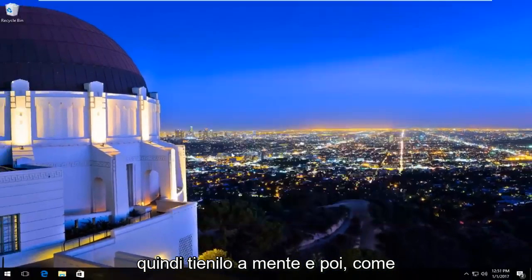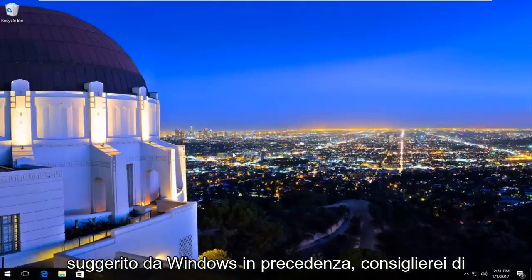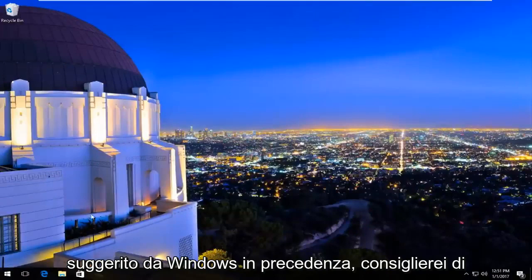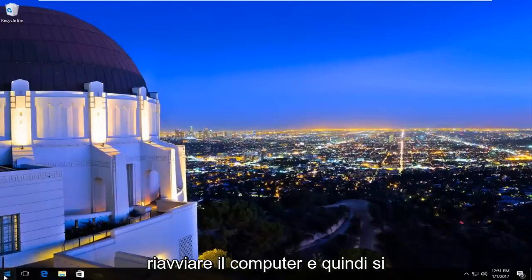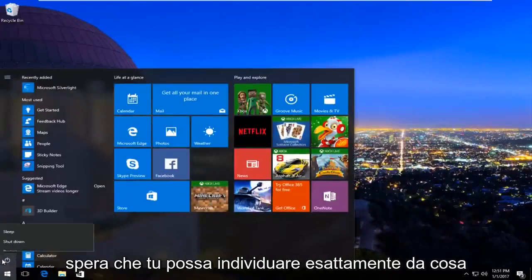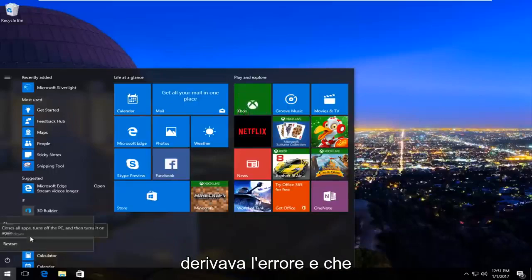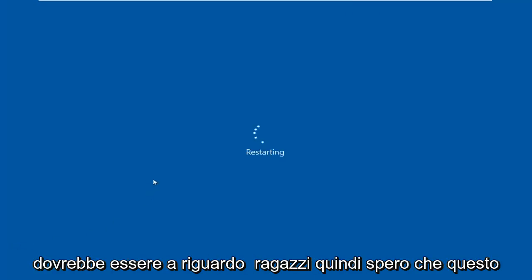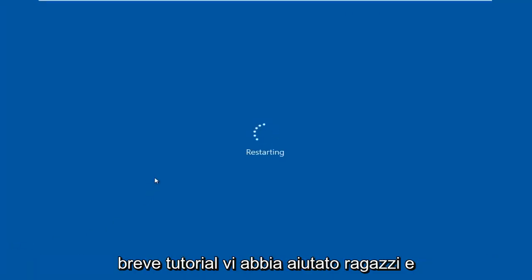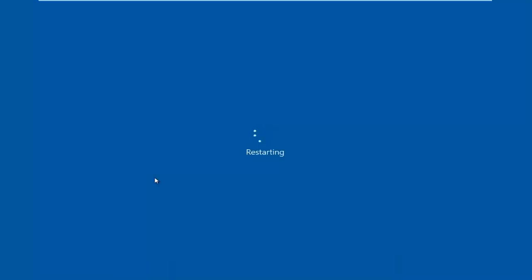Like Windows suggested earlier, I'd recommend restarting your computer, and then hopefully you can pinpoint exactly what the error was stemming from. That should be about it — I hope this brief tutorial helped you guys out and I will catch you in the next video. Goodbye.